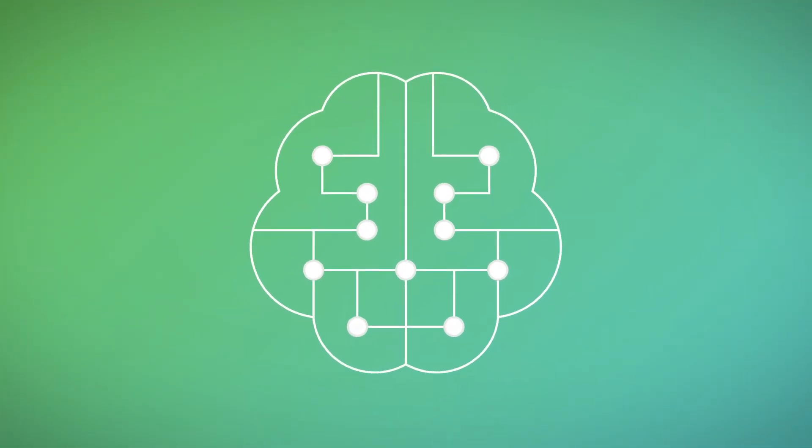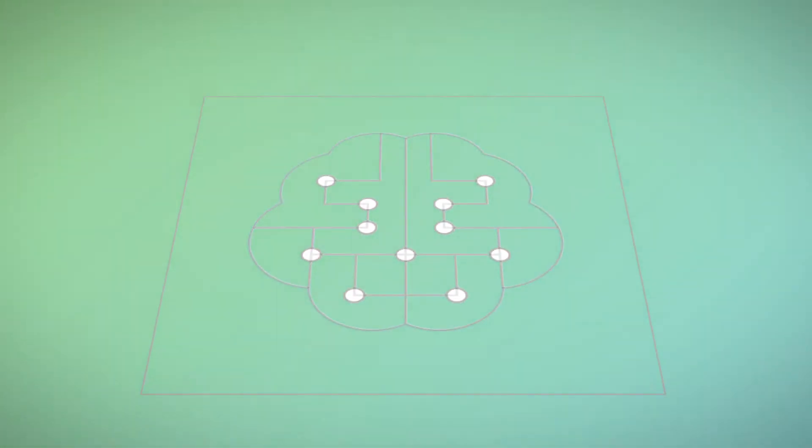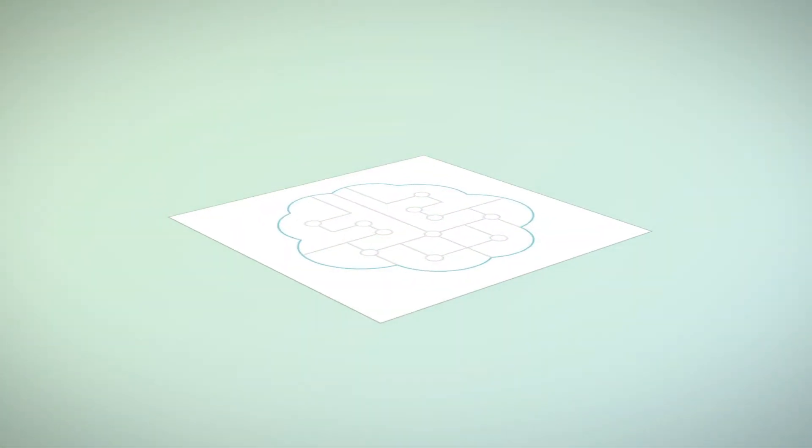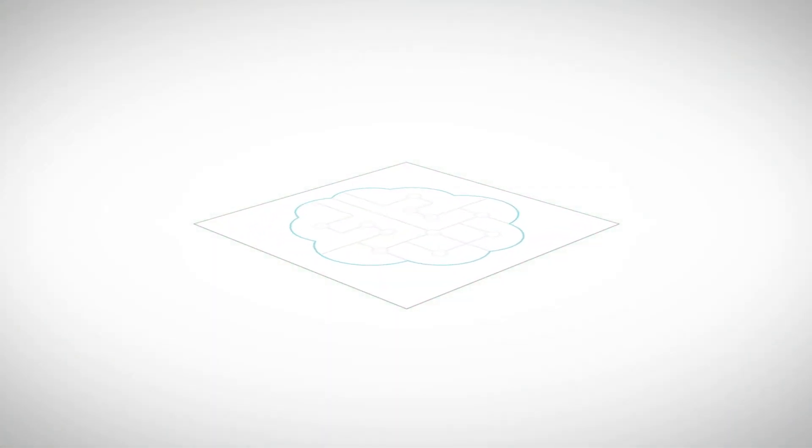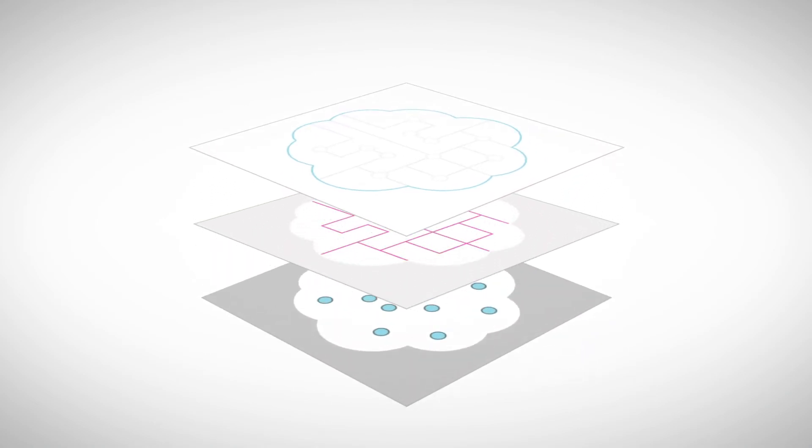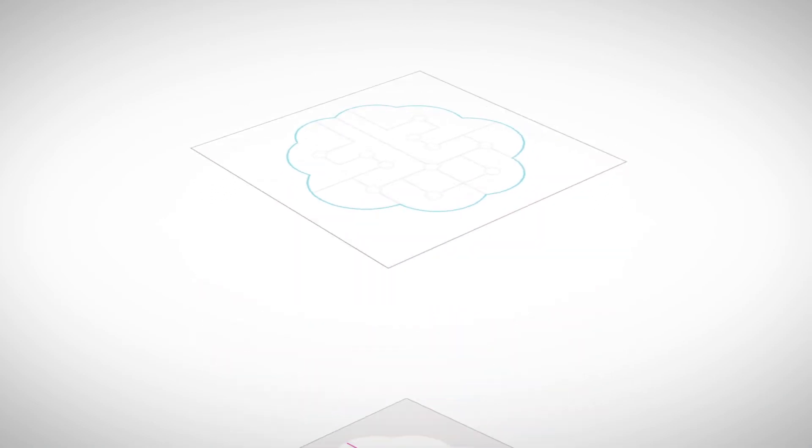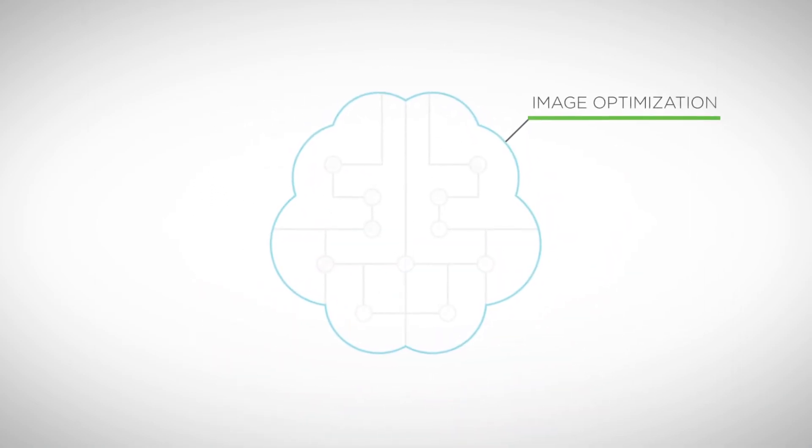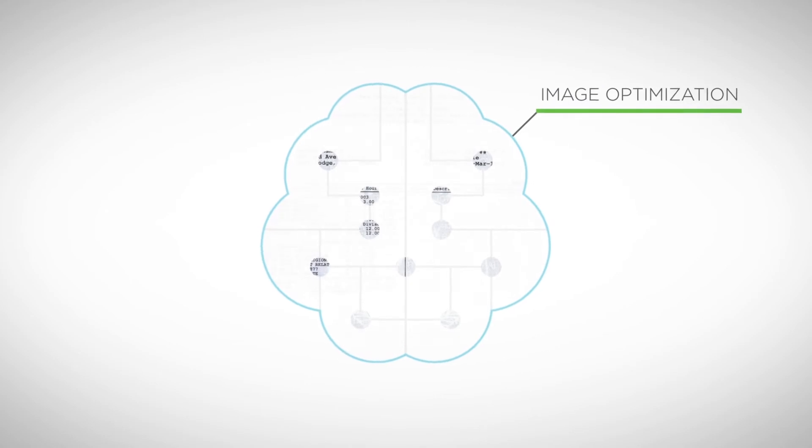To achieve this level of sophistication, Brainware's neural network is built on three layers of intelligent algorithms. The first layer is image optimization.